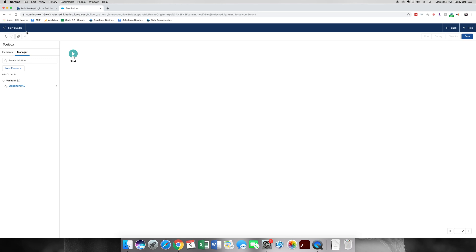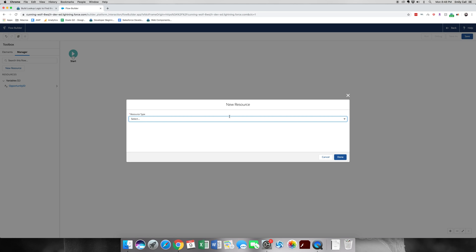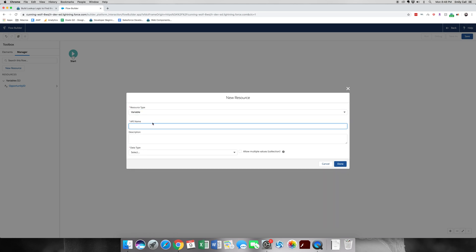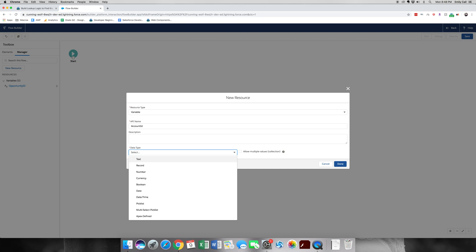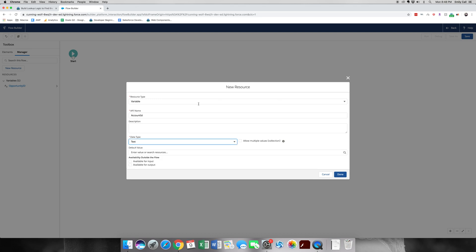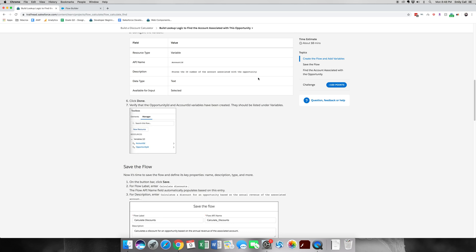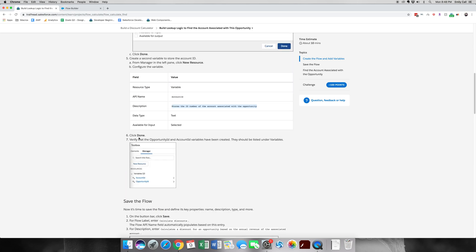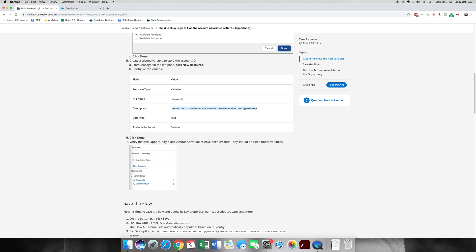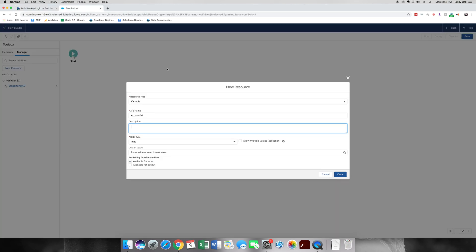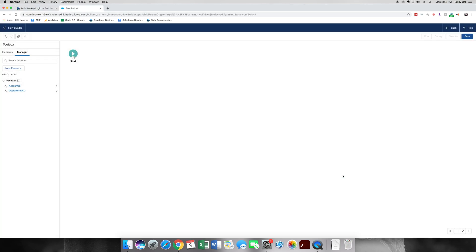All right, there's the first one. Now we're going to create one for the account ID. Same steps. We're going to go new resource, select a variable, account ID for the name. Same thing. This is going to be text, available for input. And we're going to grab the account description for the account ID and paste. Click done.